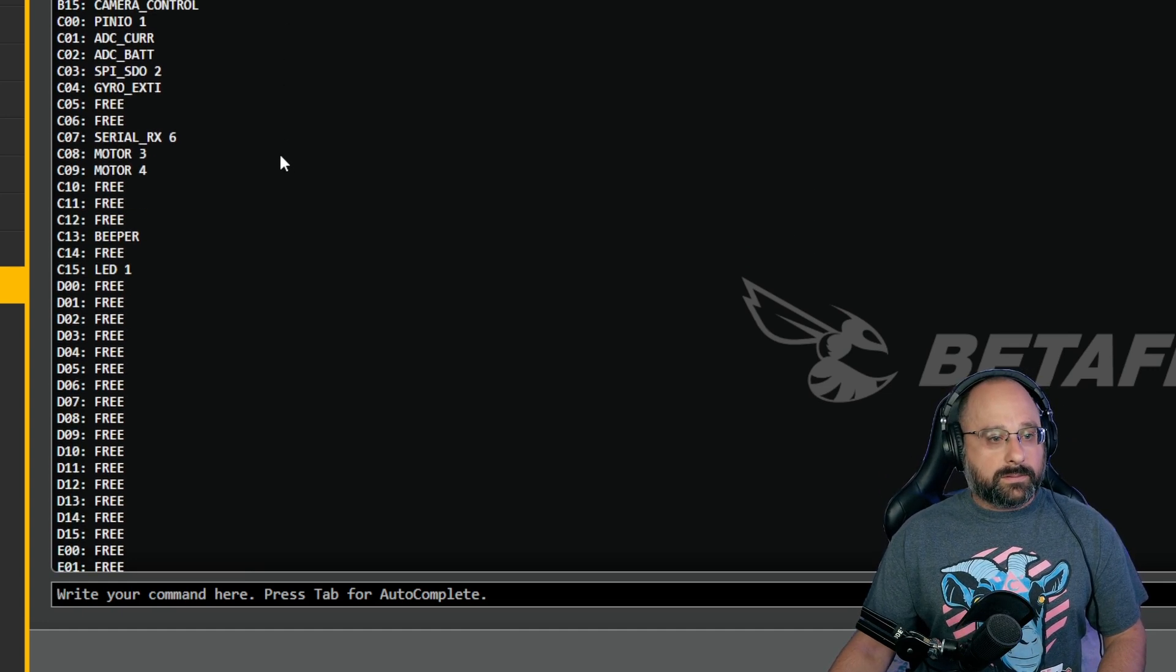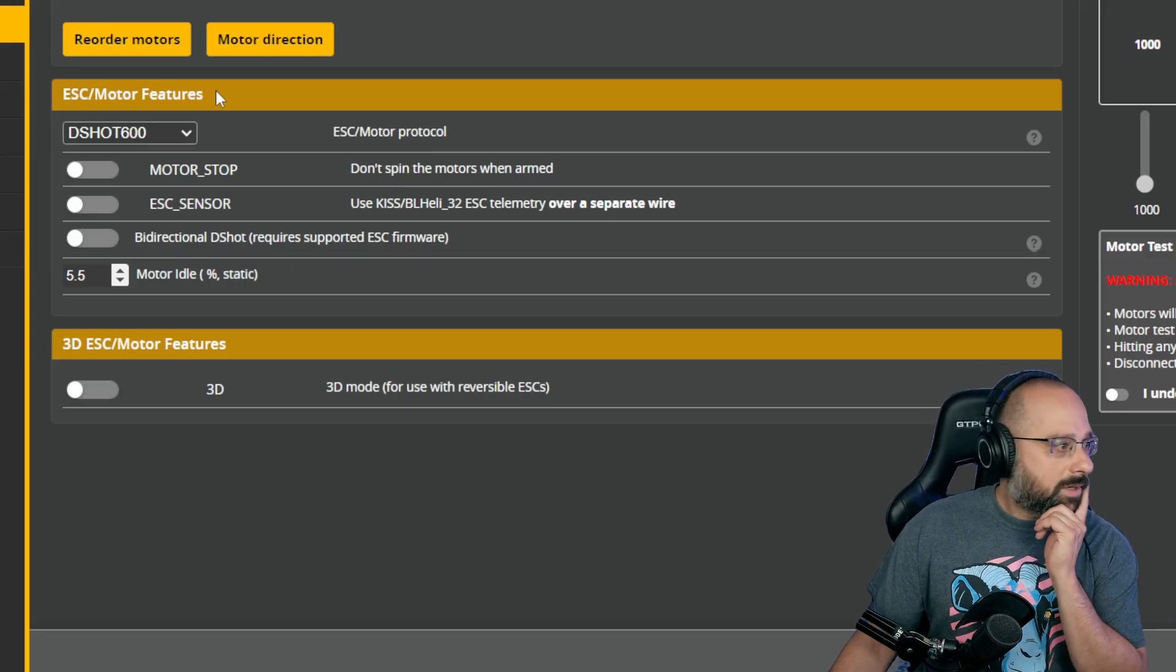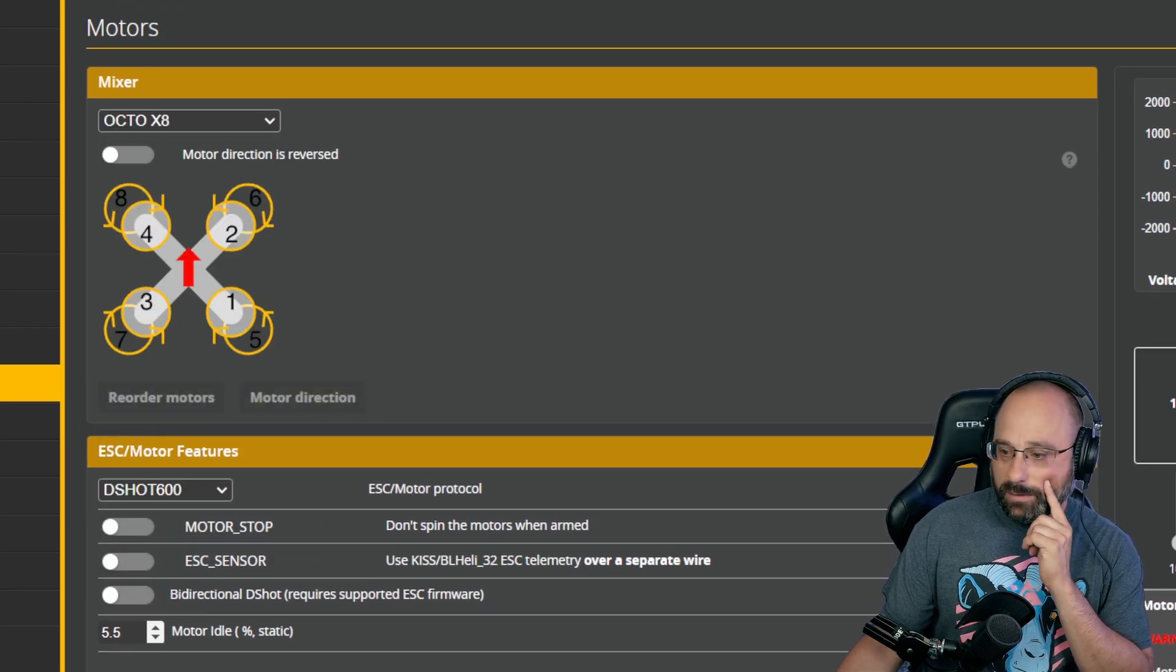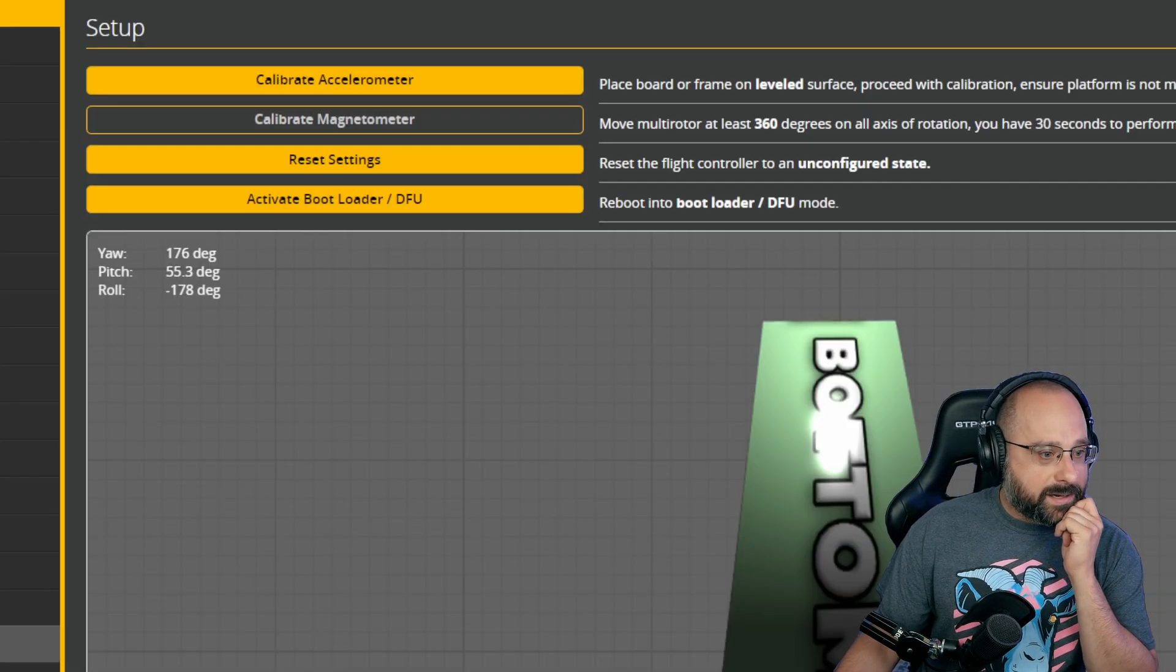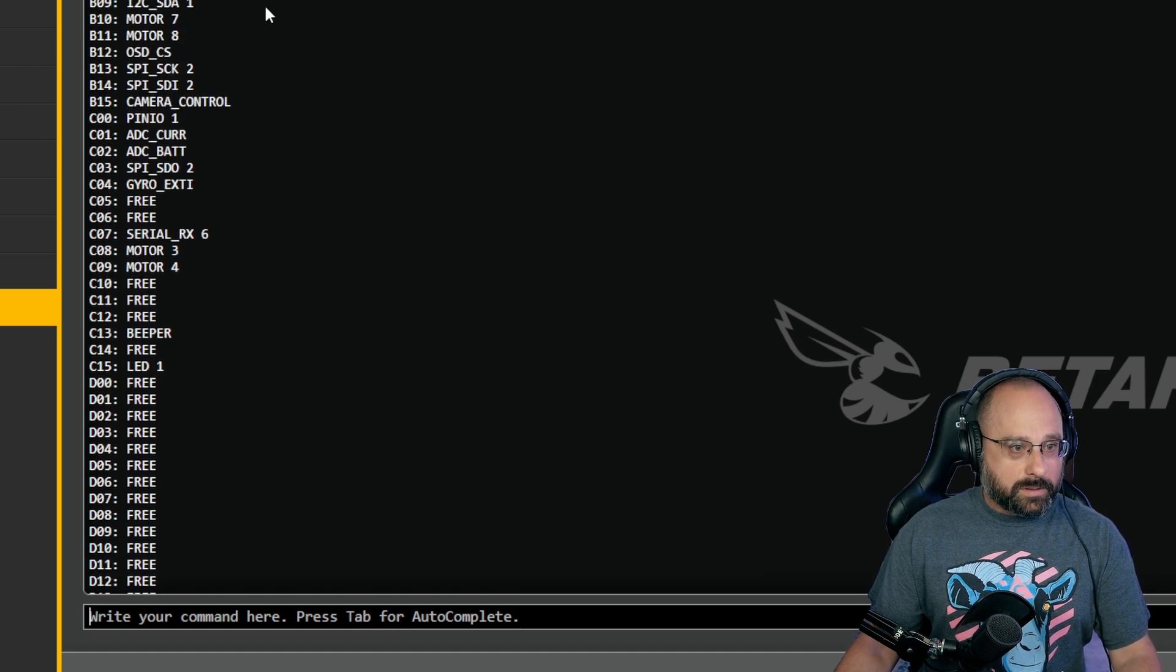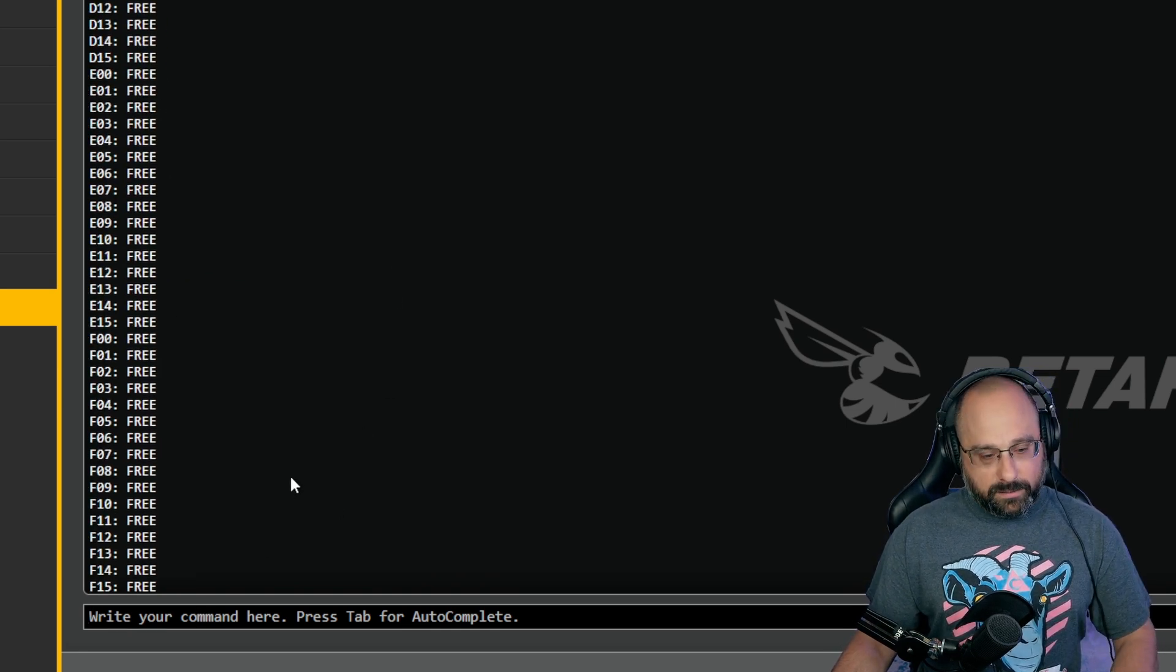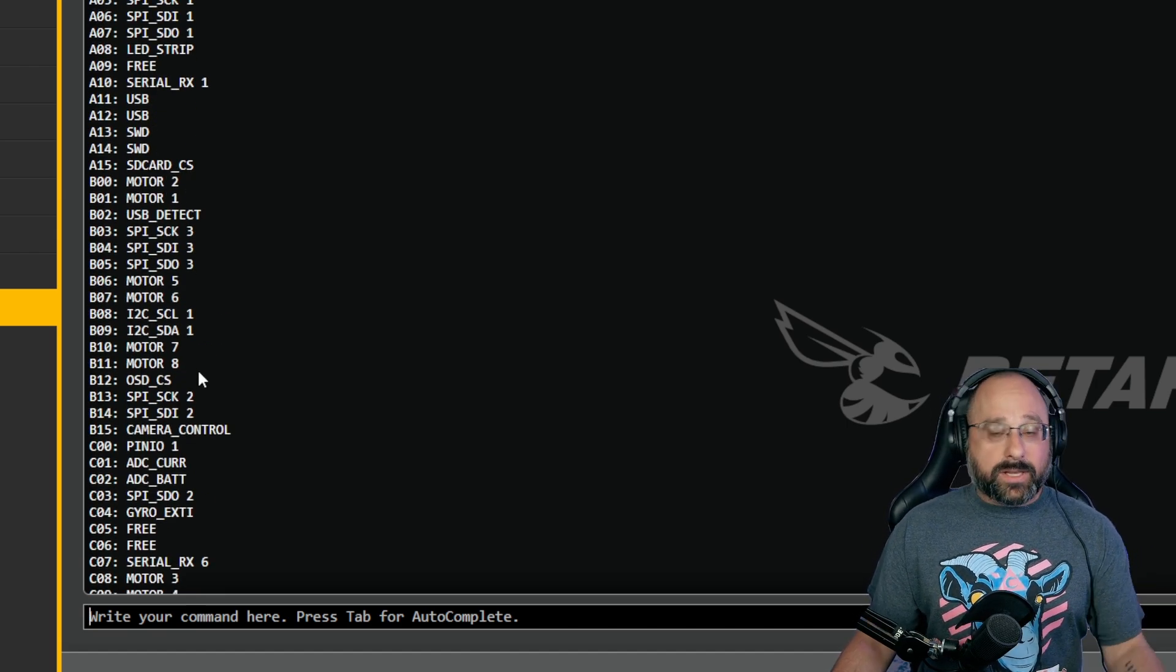Now if we look at resource show, what is on B10 and B11? Nothing, because this is not an octocopter. We don't have eight motors and we haven't enabled soft serial. A lot of people do the resource part and they think they're done. You're not done. You have to do resource show and sure enough there's nothing on those pins. Well, what do we need to do then? For example, if I go to motors and change my mixer from a quad X to an X8, save and reboot.